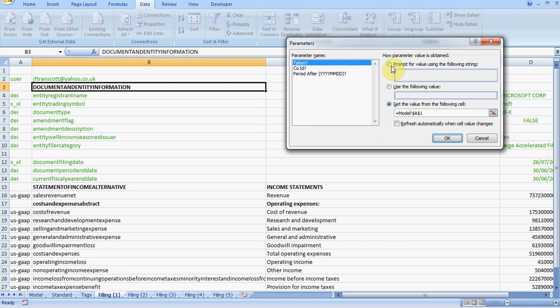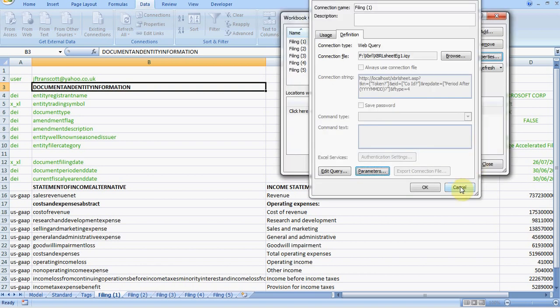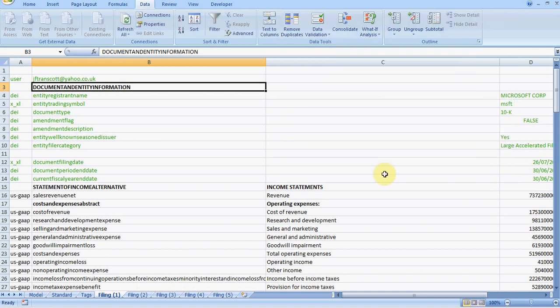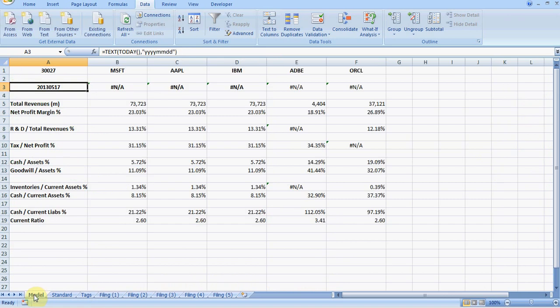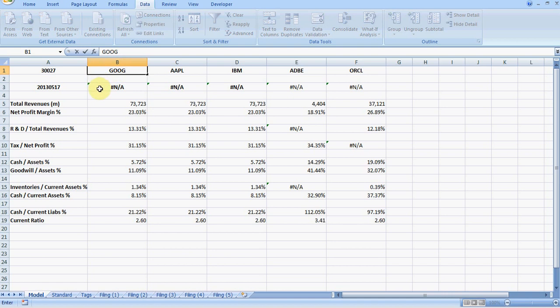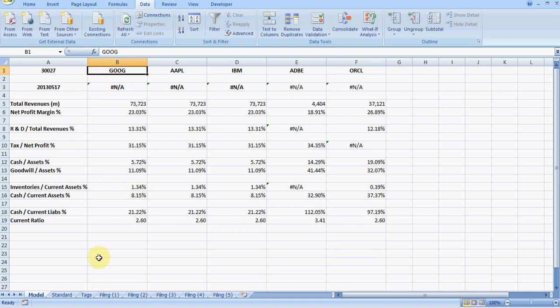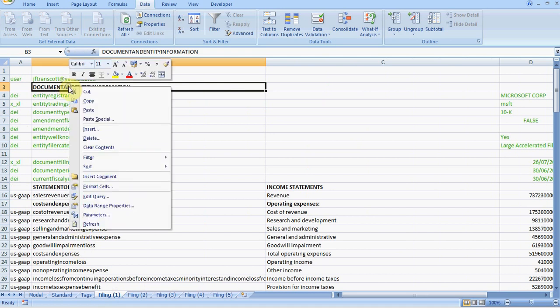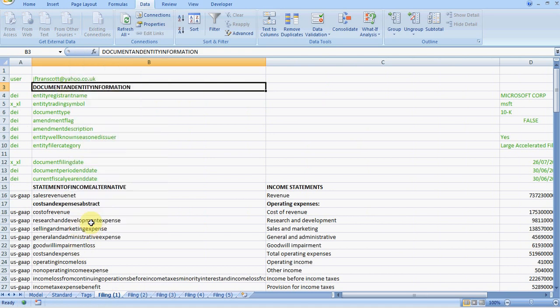If we go back to the model tab, we can start changing the parameters to see how the data changes. For example, if we go here, this is cell B1, that's the cell which the query on the first filing page is referring to in terms of picking up a particular company. So if we change this from Microsoft to Google, we put in the ticker GOOG, and we rerun the query. We go back to the file sheet, right click it, and click on refresh.